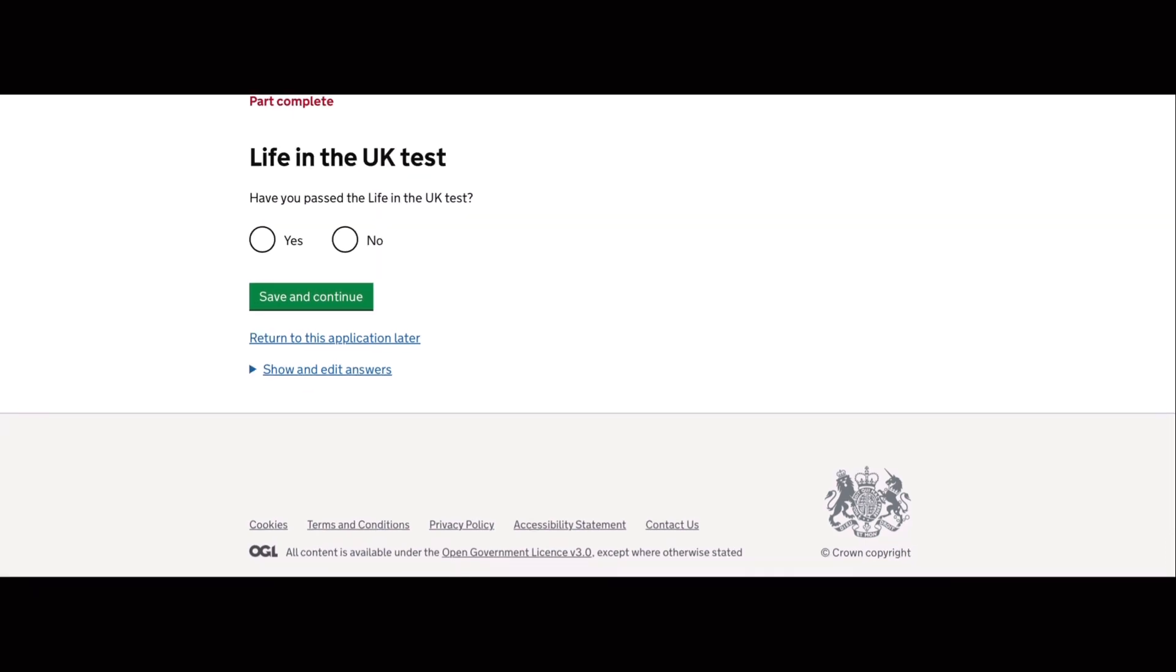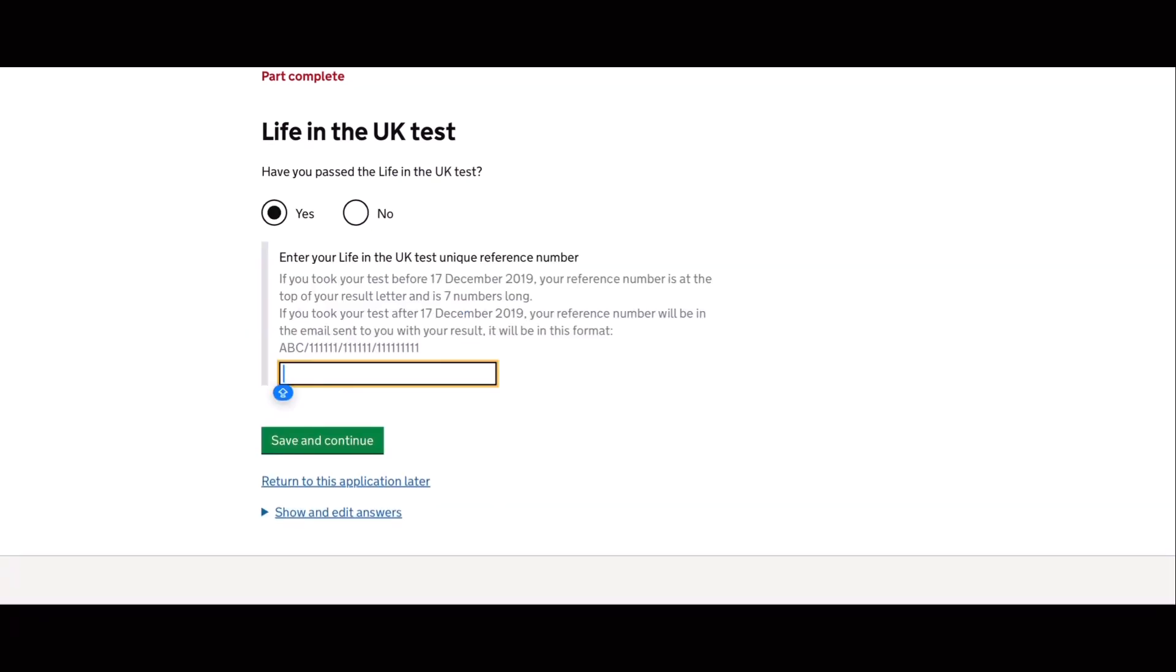Next is, have you passed the life in the UK test? Of course, you won't proceed to this application if you haven't done the life in the UK test. Then you need to enter the life in the UK test unique reference number. So you will find that in your life in the UK test result.